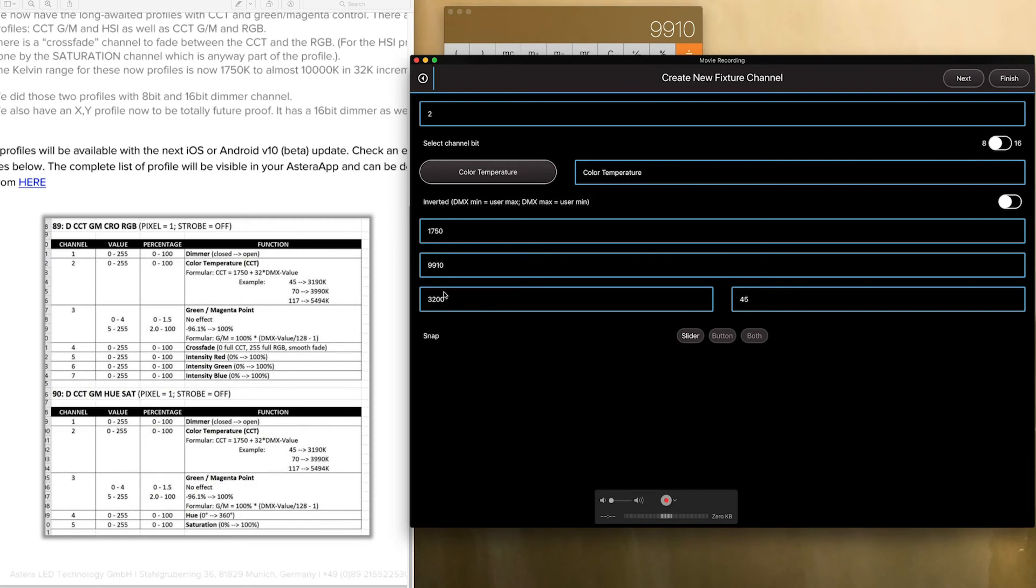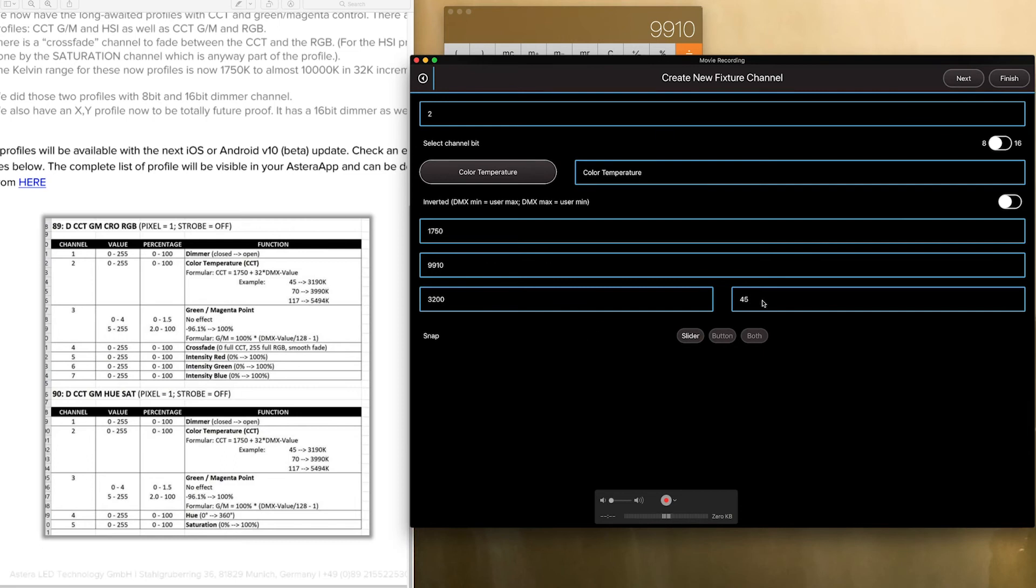And I like to default all of my lights to 3200 so that I am not coming on with the light when I am turning it on at a random low end color temperature. So I default on mine to 3200 and as you see the DMX value over here auto converts. And this goes both ways. So if you know one and not the other you can type it in the other way.